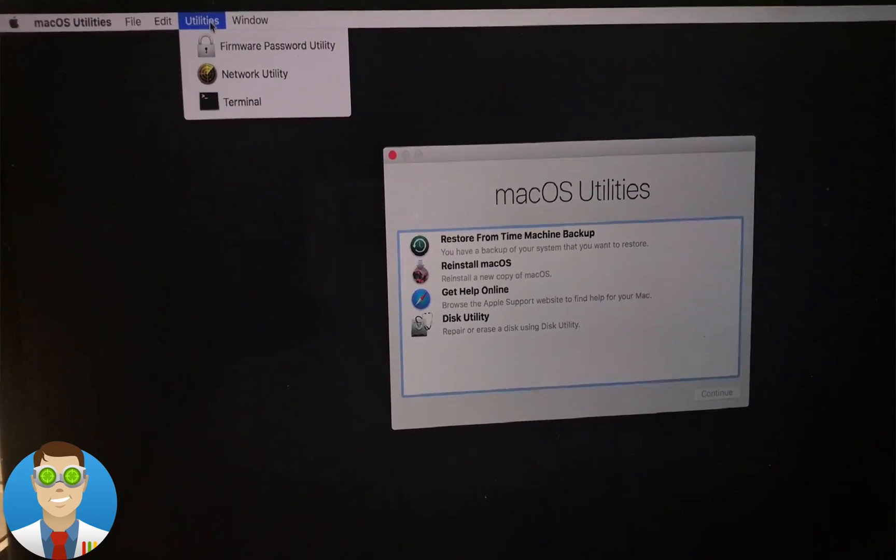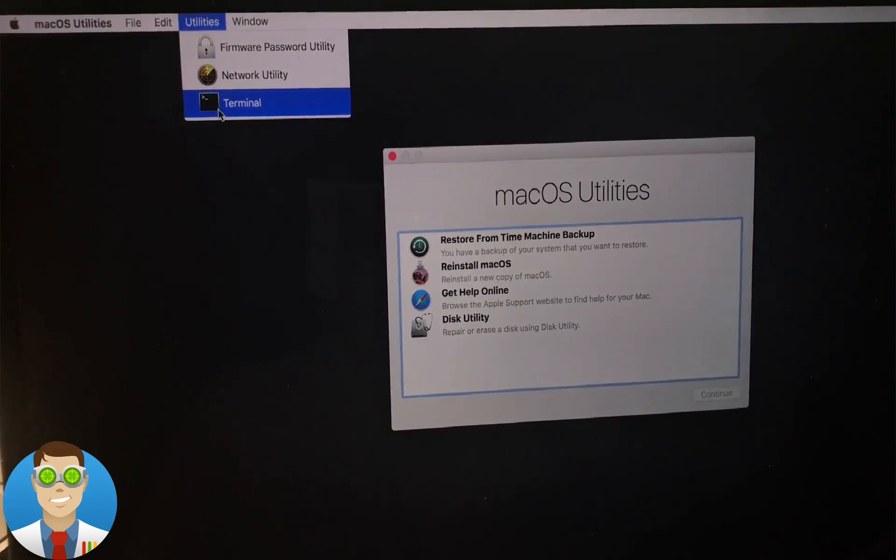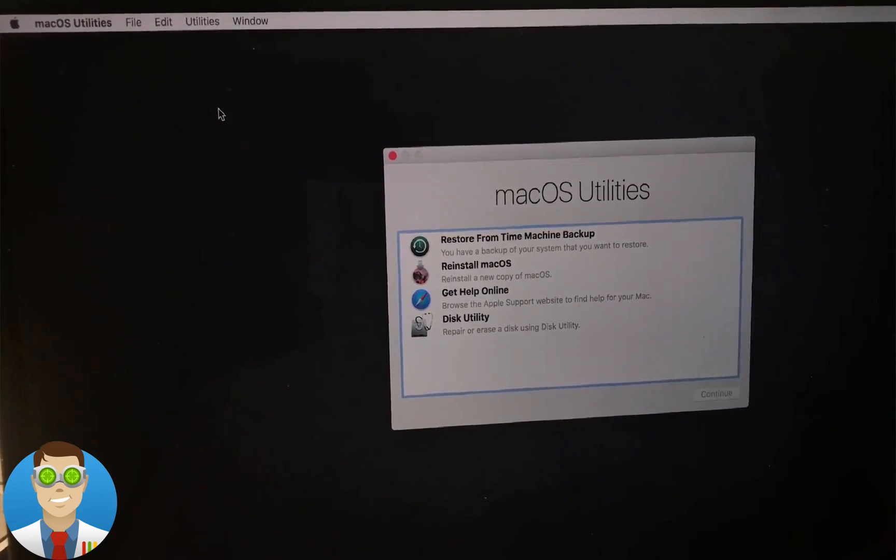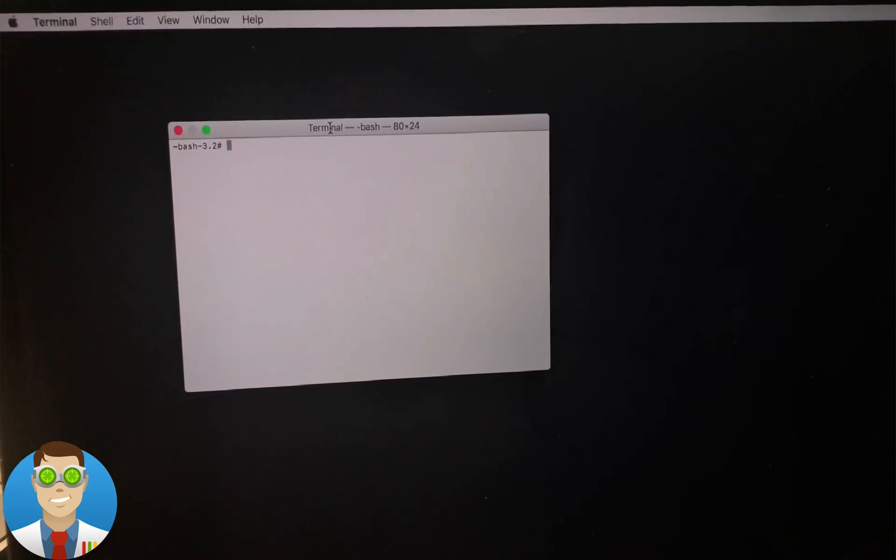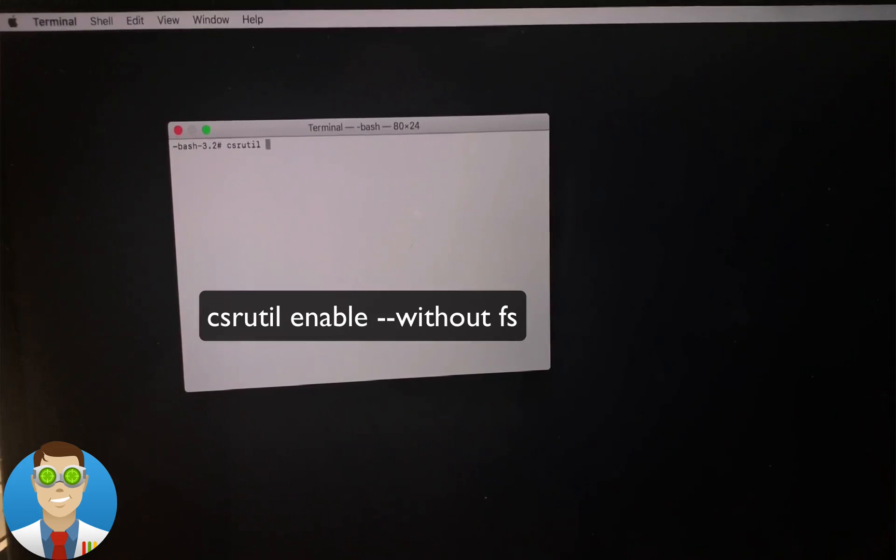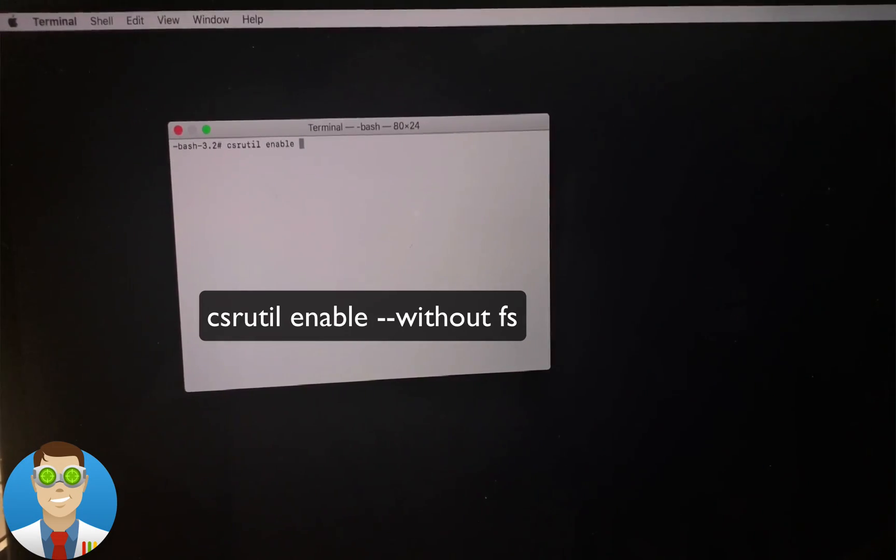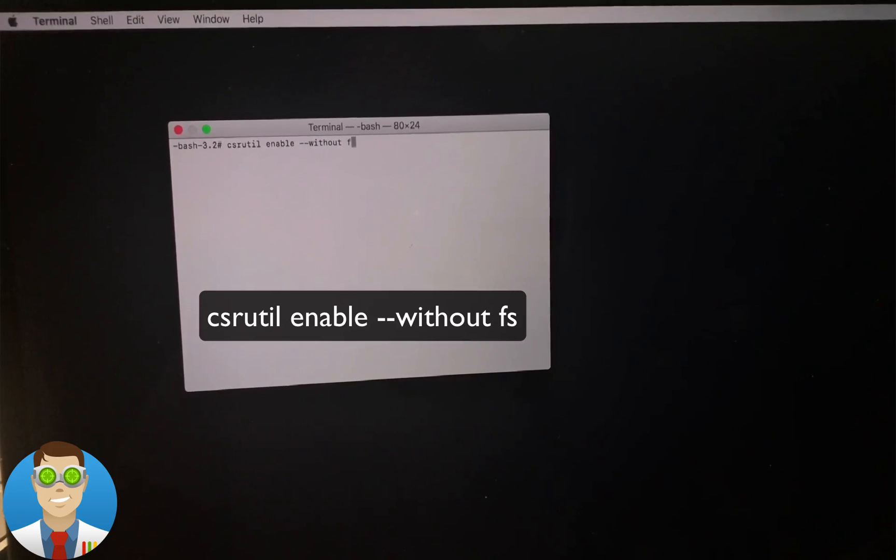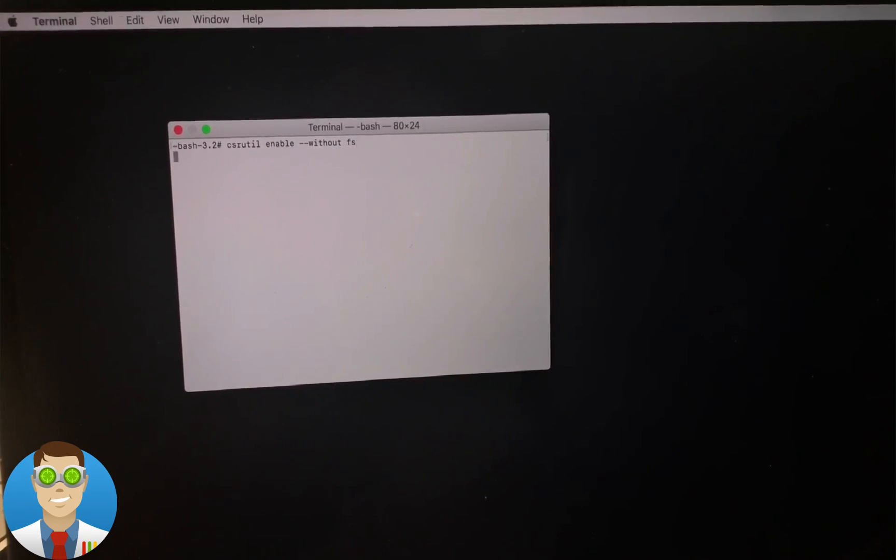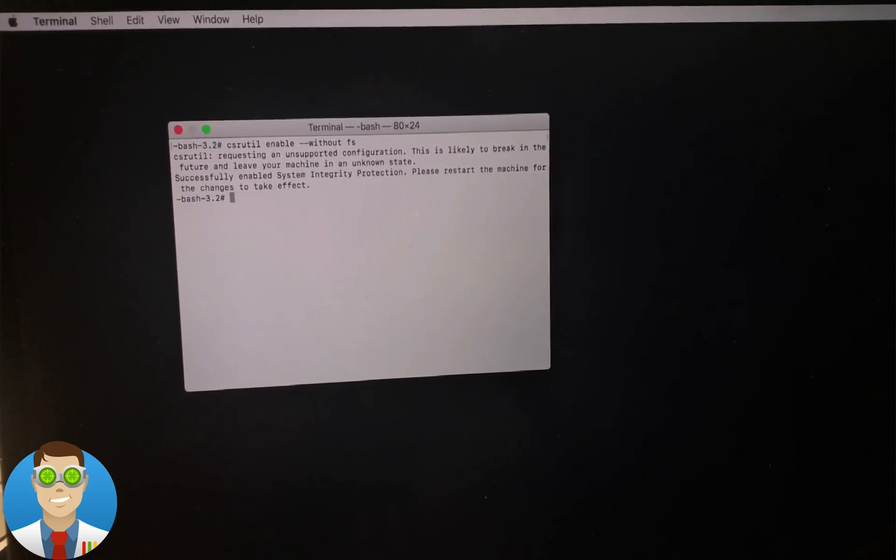Now the next step is to select the Terminal app in the Utilities menu up above, and then to disable the File System Protection, simply type in this command: csrutil enable --without fs. Hitting Enter will give you a confirmation message.